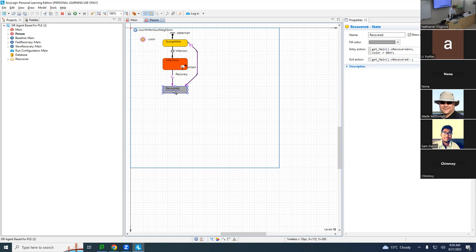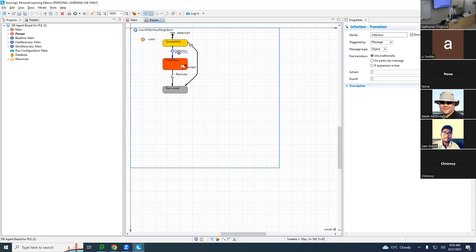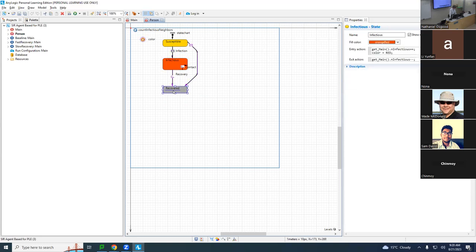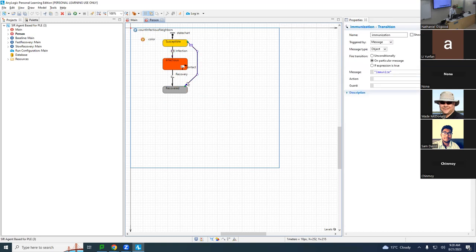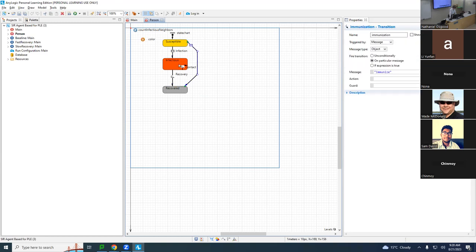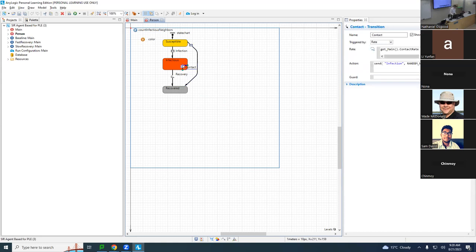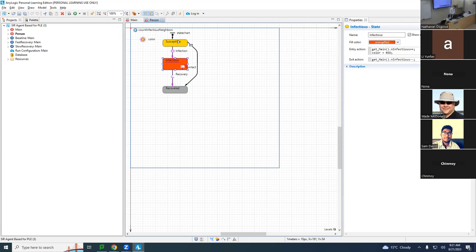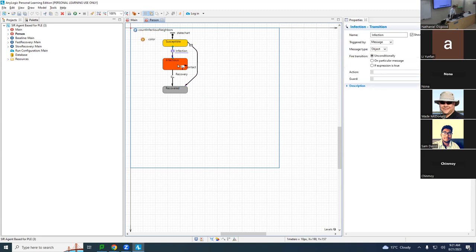People can be in a susceptible state, colored here in yellow, an infectious state in orange-red, or a recovered state in gray. They can be one of those three possible states, and at any given time they're in exactly one of them. There's an action that moves them from susceptible to infectious called infection, and an action that moves them from infectious to recovered called recovery. They can also receive a vaccination that makes them as if they are recovered.